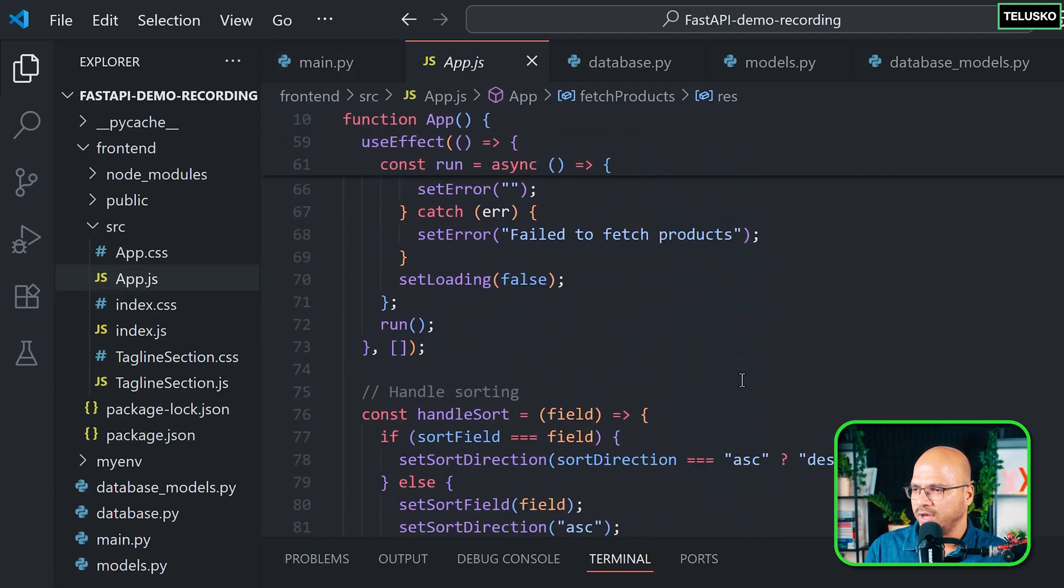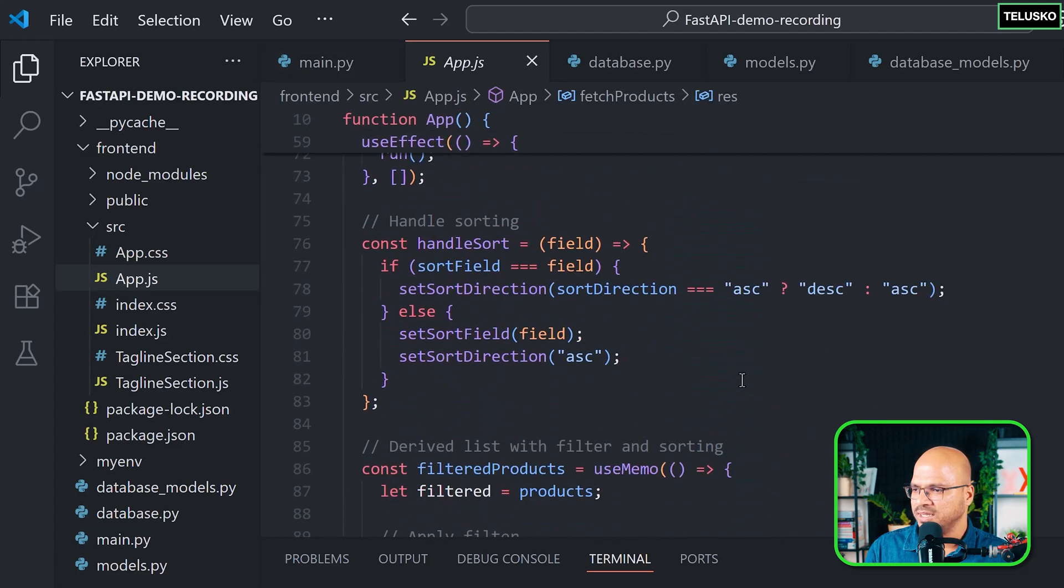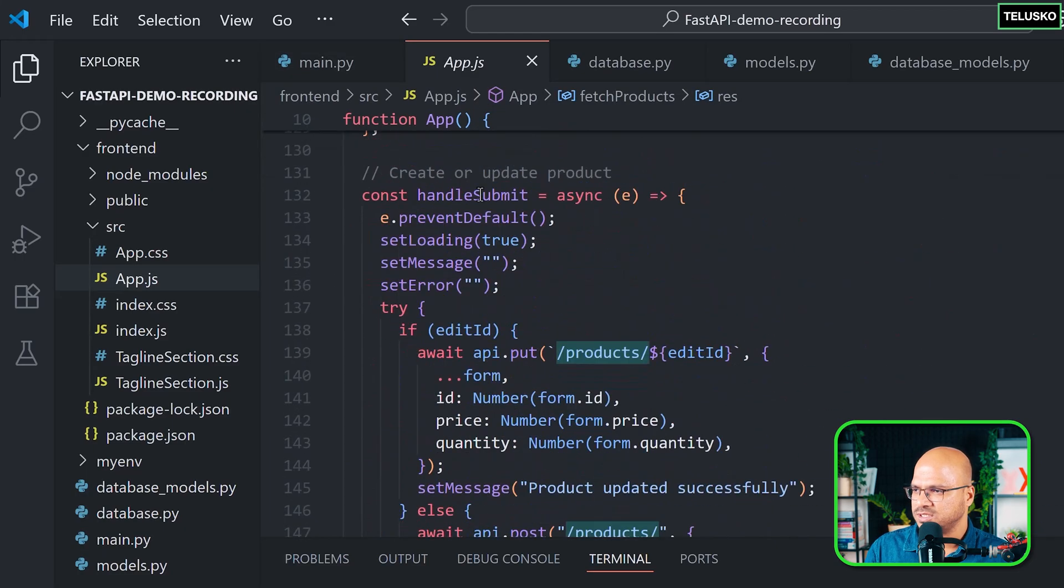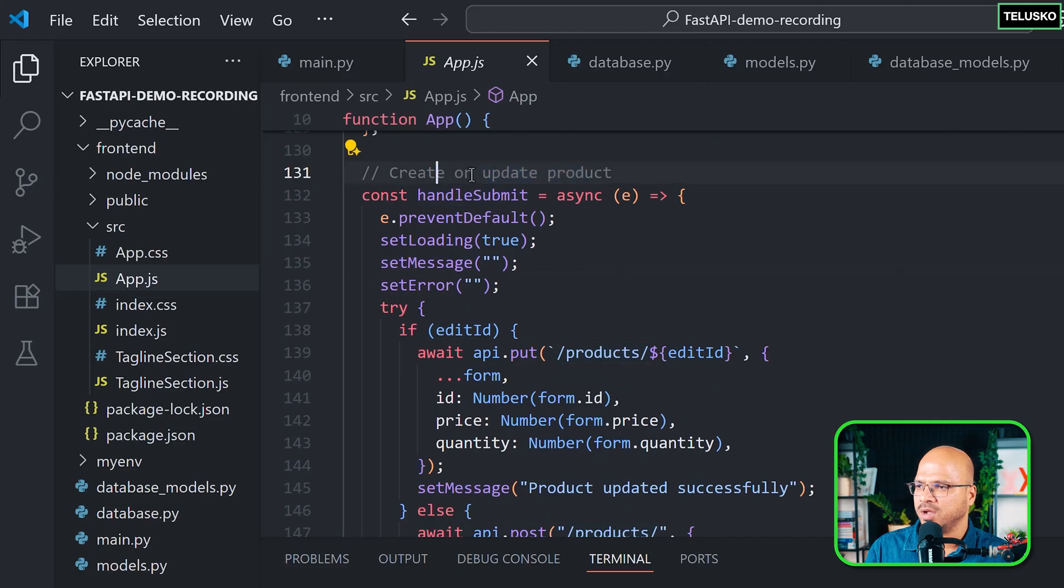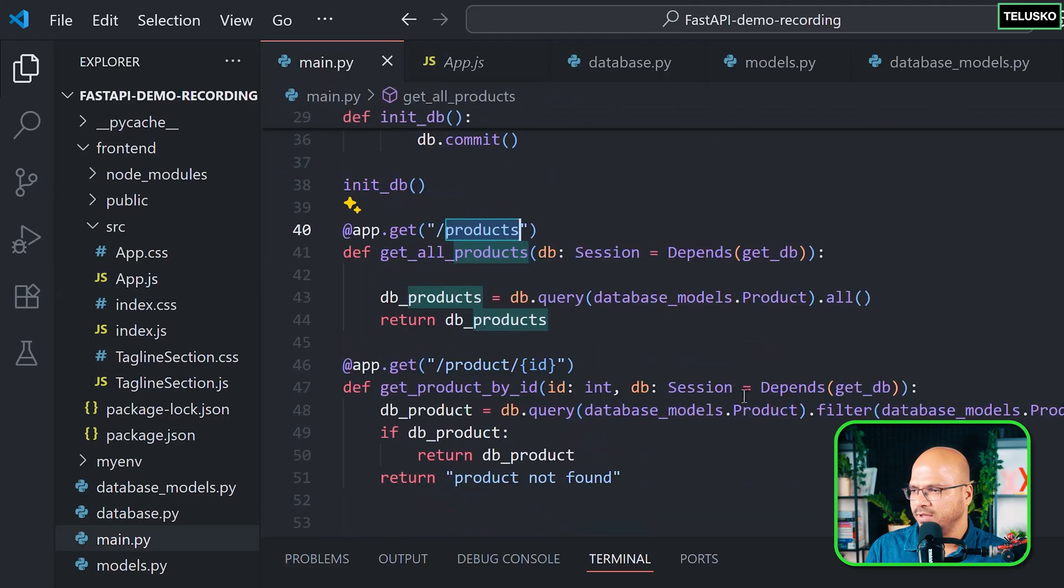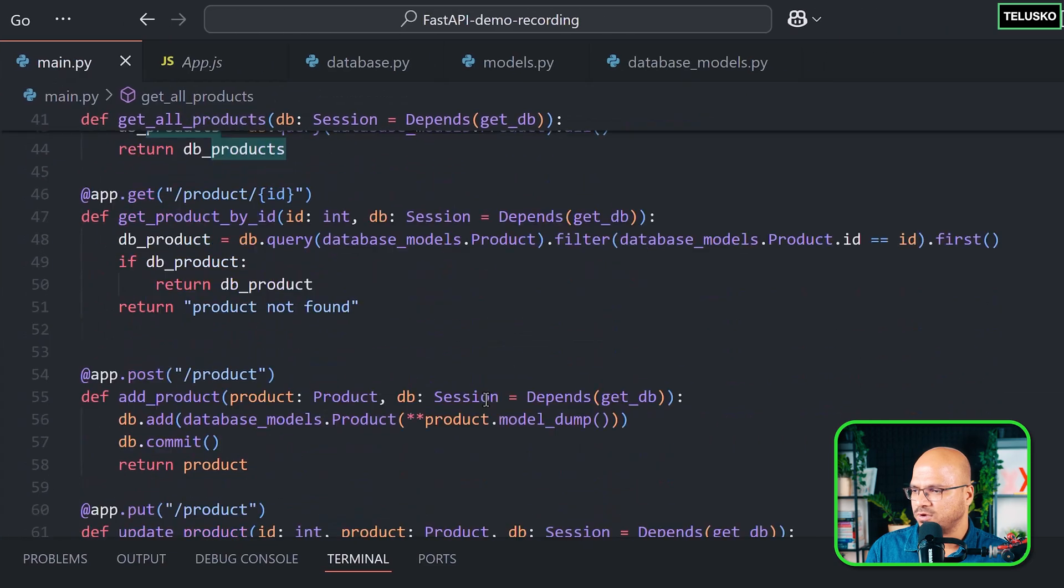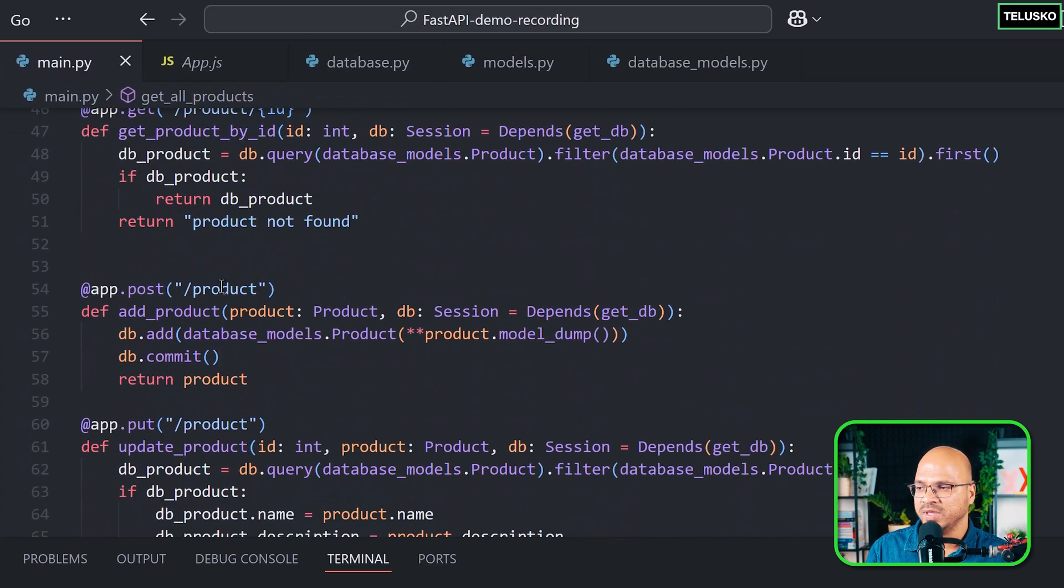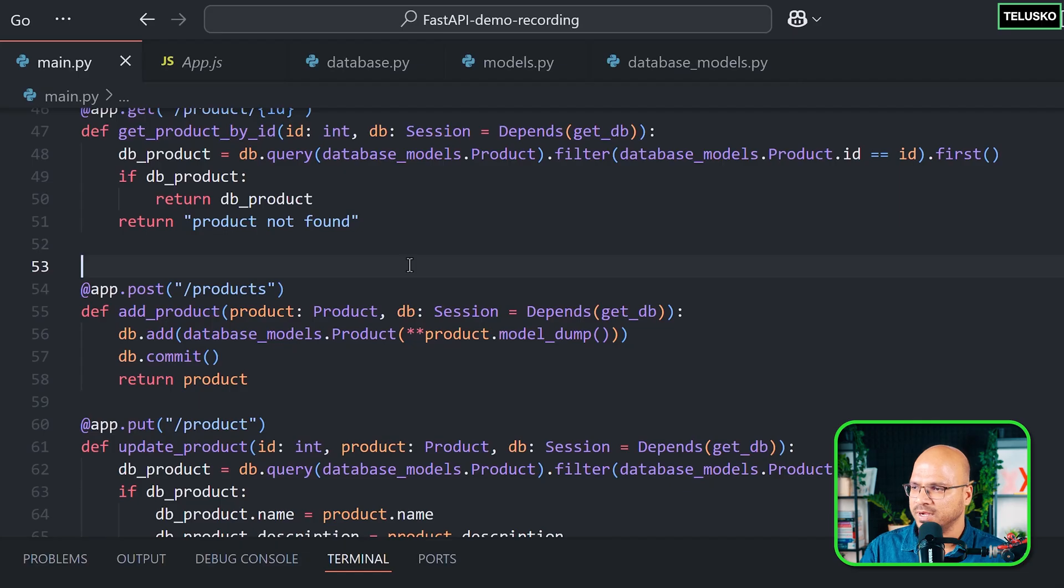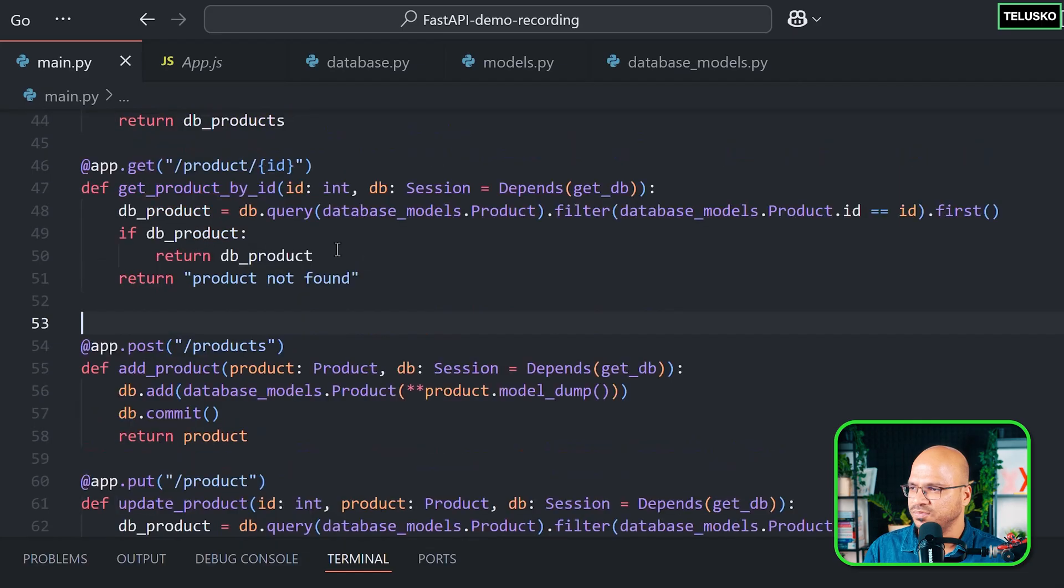Now when you try to go for the next one, which is creating or updating a product, in this case, you are sending a request for the products. So are we using products for update? No, we are using product. So make sure everywhere you say products. Just for the simplicity, I went for product before, but let's make it products everywhere.